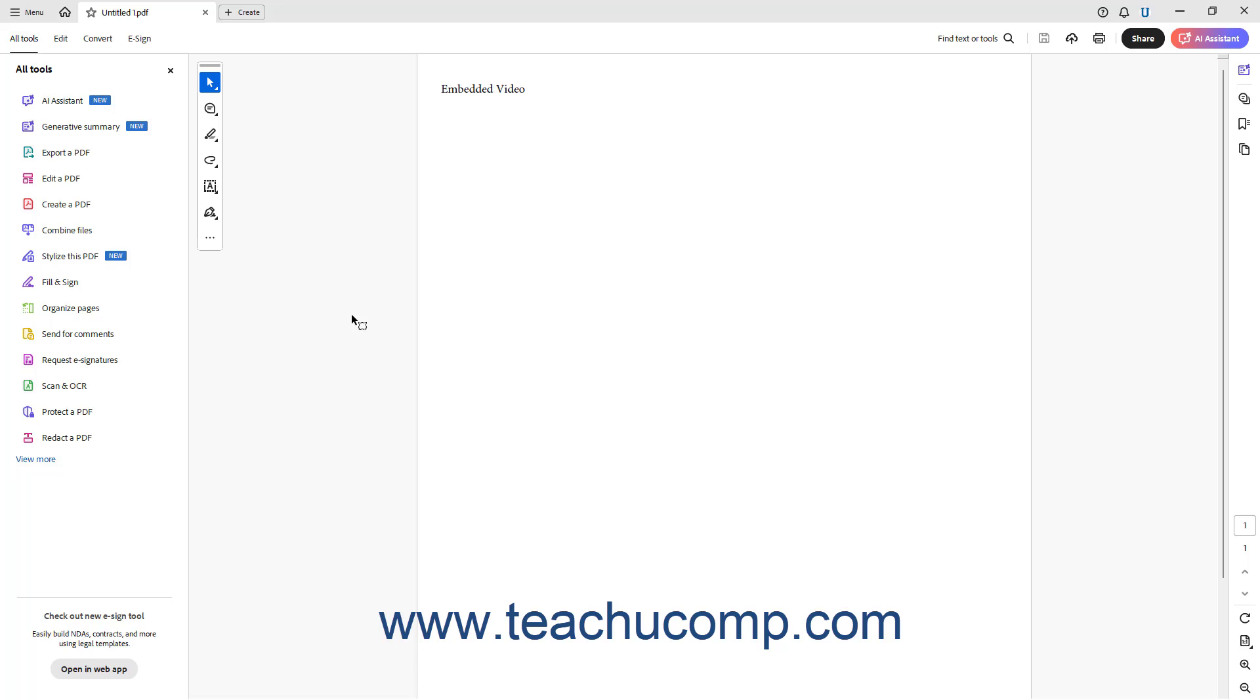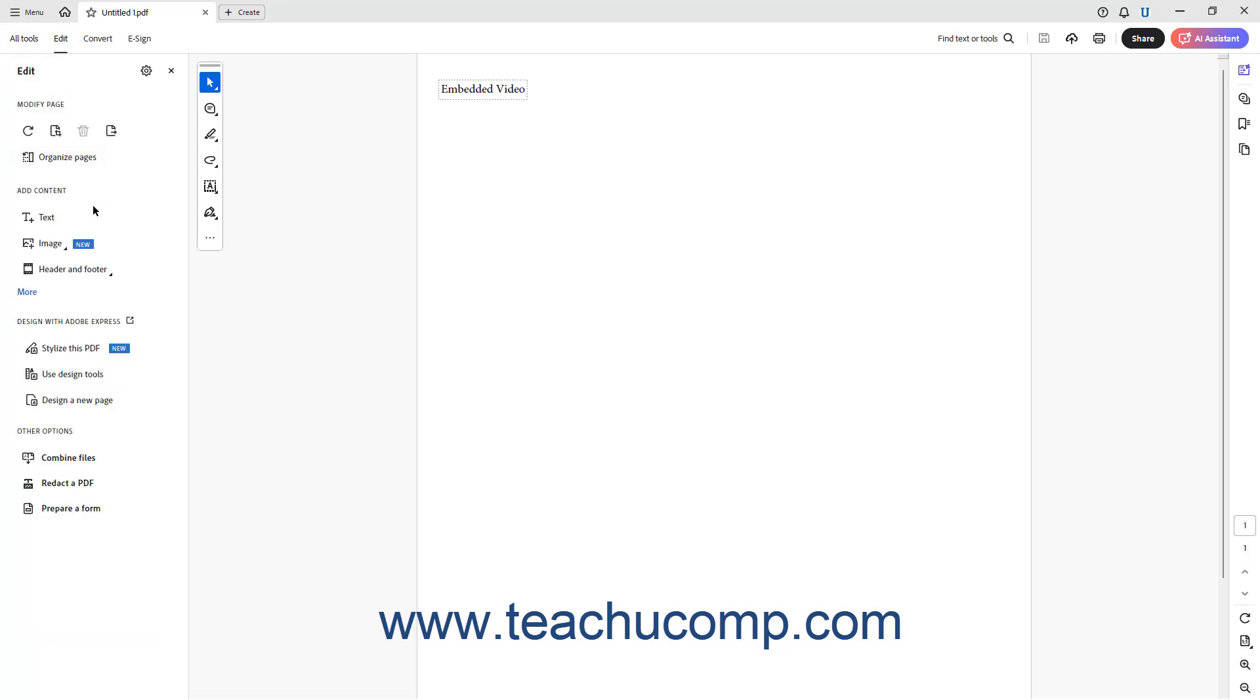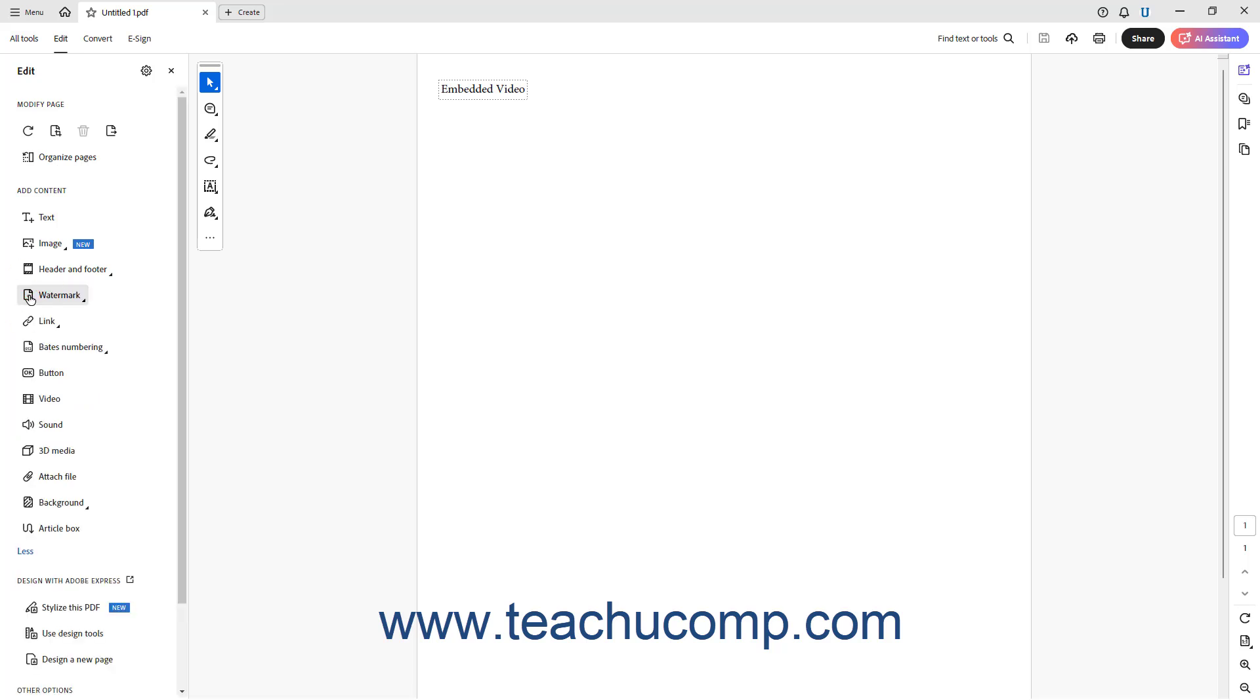To add a video or audio file to a PDF in Acrobat, either click the Edit a PDF link in the All Tools panel, or click the Edit link in the top bar to show the Edit panel at the left side of the screen. If needed to expand the list and show all the content choices, click the More link under the Add Contents section in the Edit panel.